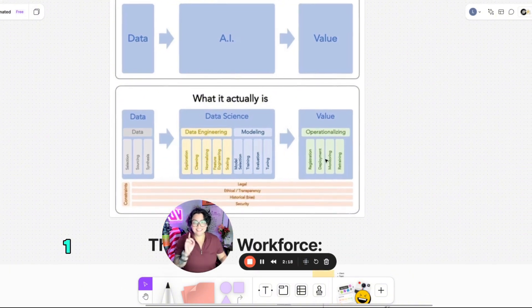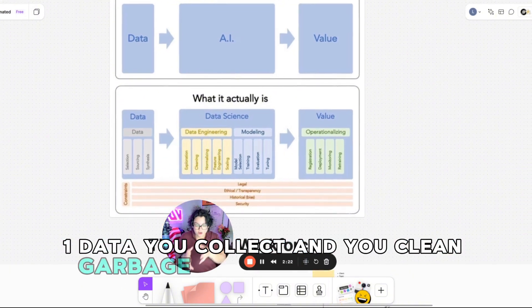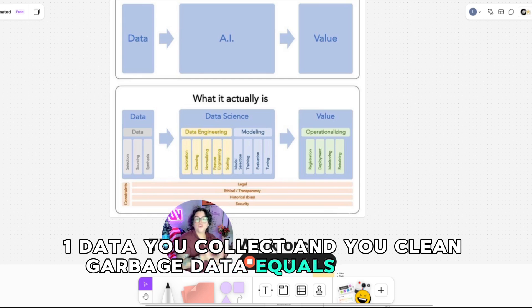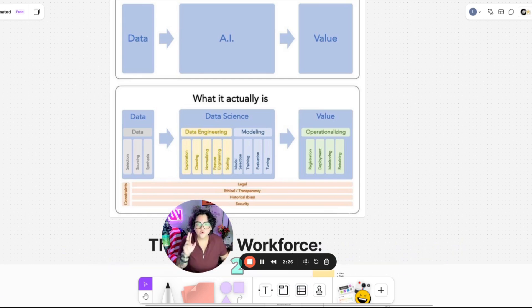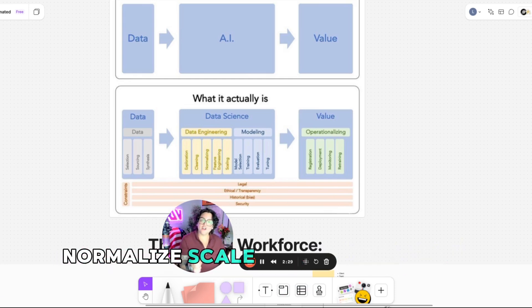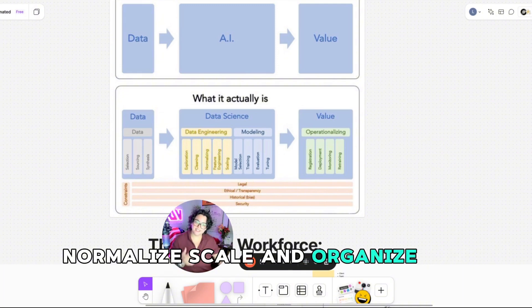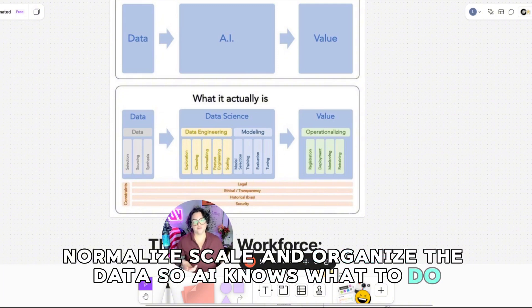One, data. You collect and you clean. Garbage data equals garbage results. Two, prep, normalize, scale, and organize the data so AI knows what to do.